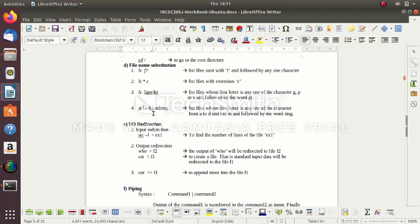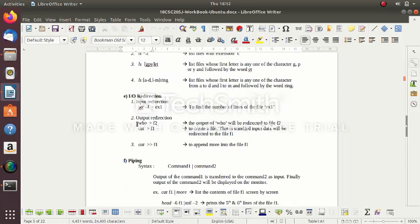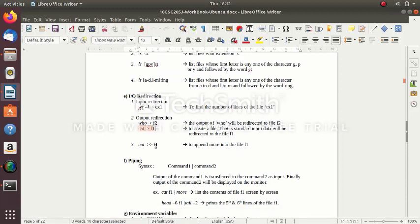Such a file will get displayed — 'get' gets displayed. Similarly, 'ls [a-dlmr]ing' means: any file whose name starts with either a, b, c, d, l, m, or r, followed by 'ring' — for example: aring, bring, lring, mring — like that. If you have any such files, they get displayed.